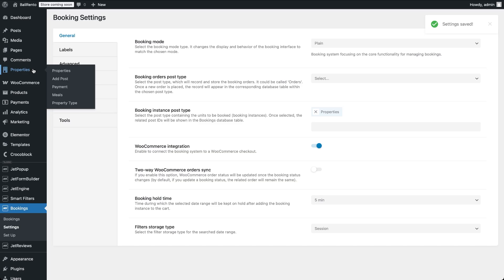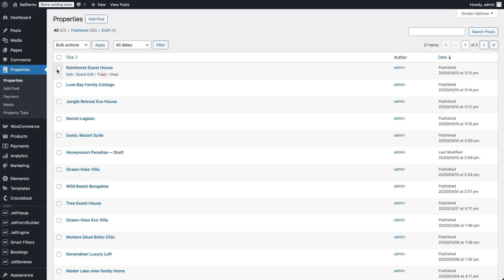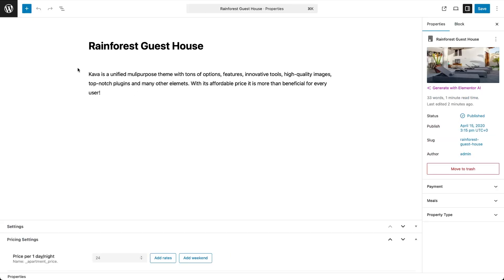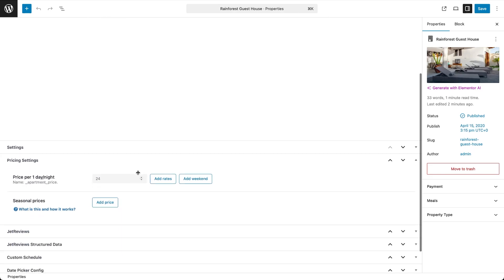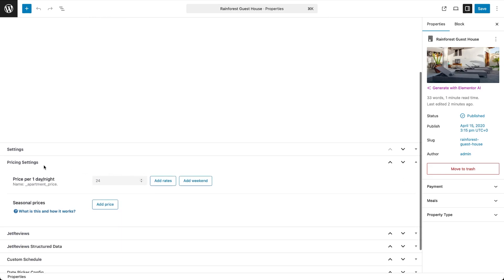Now open any post of the properties type and scroll down to the pricing settings block. This section was added by the JetBooking plugin. Here you enter the price per day or night and this field only accepts numbers, no symbols or text. Also, you can see the field name that will later be used for calculating the total cost. This is also the section where we set additional rates and discounts.